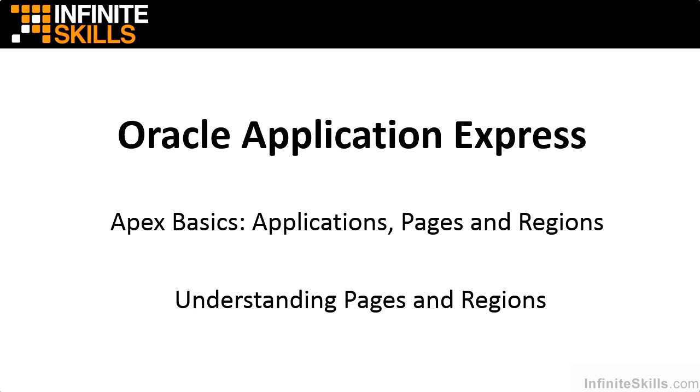In this section, we're going to take a look at the different options available to Apex developers in regards to pages and regions.